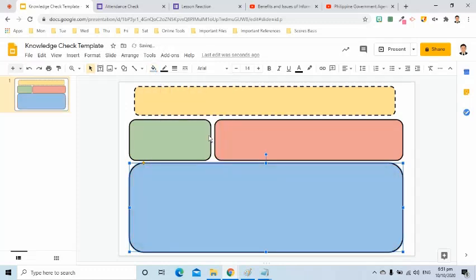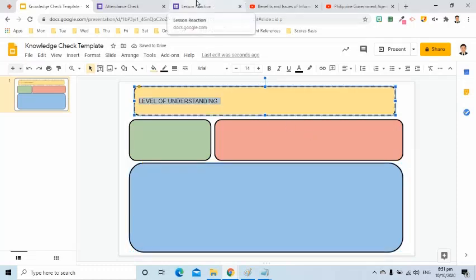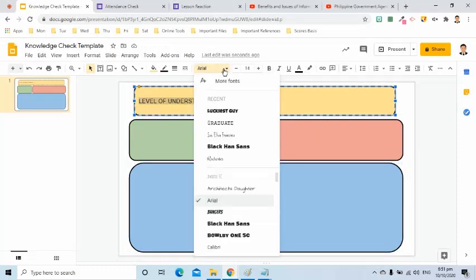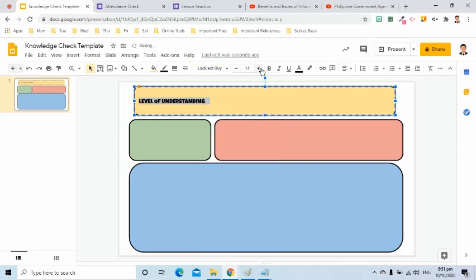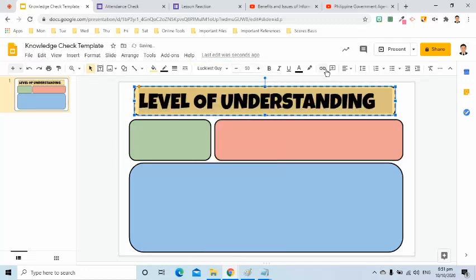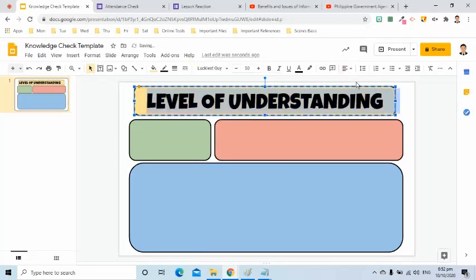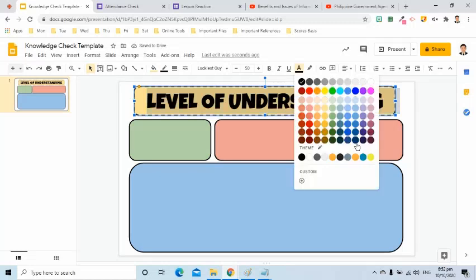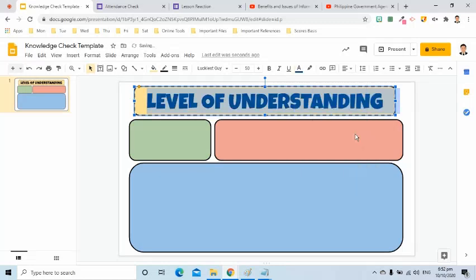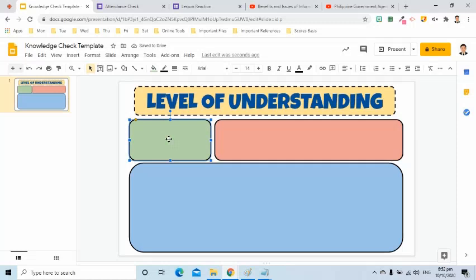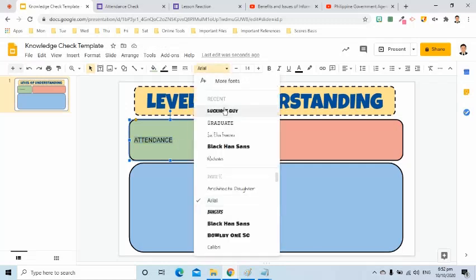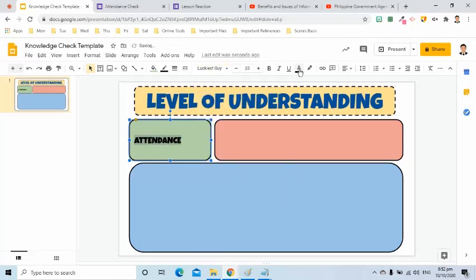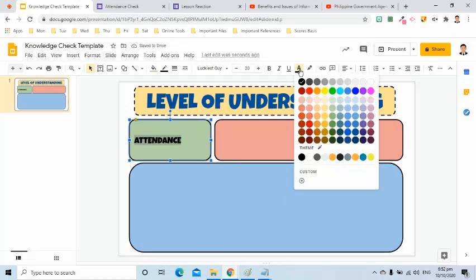I will now add text in the yellow box. Change its size and make its center aligned. Change the color to dark blue. I will go to the green box. Double click to write text. I will write attendance.